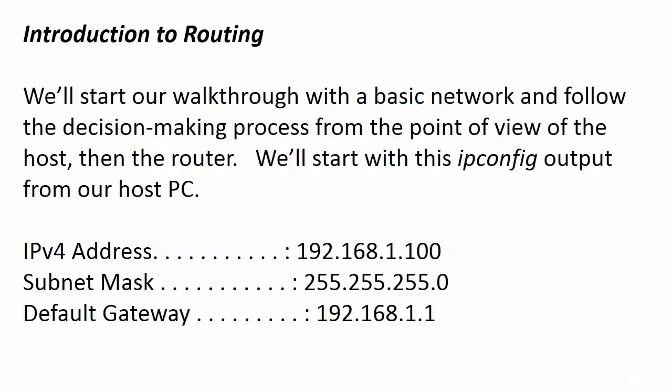We're about to get on a Cisco router for the first time, see a command or two, and definitely a routing table or two. We'll do a walkthrough with two networks, one more basic than the other. We'll start with that one and follow the decision-making process first from the point of view of the host and then the router.